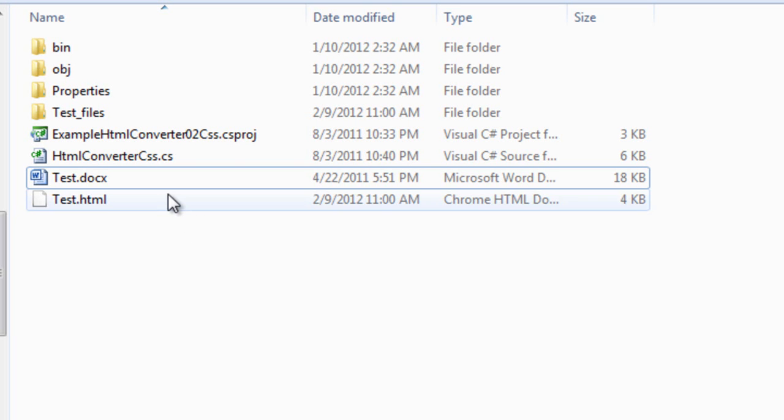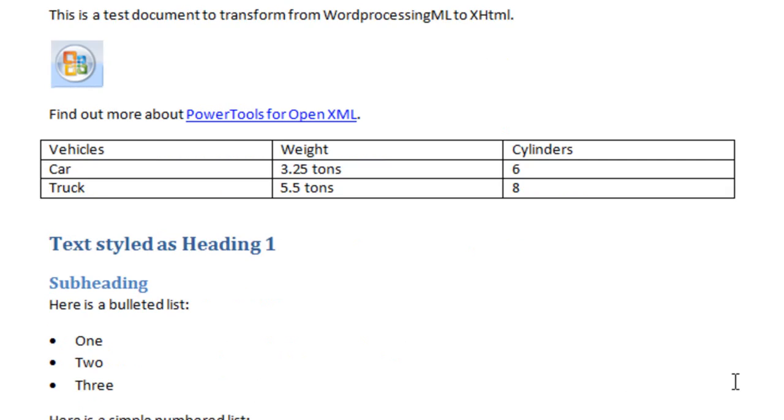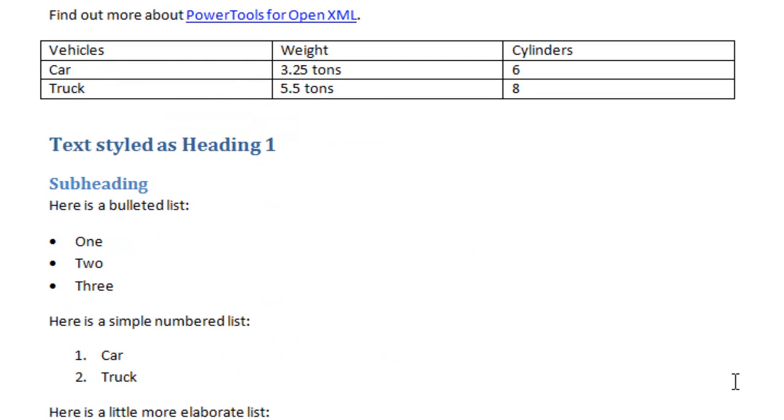Here's a Word Processing document. I'll open the Word Processing document. You can see it has an image in it, a hyperlink in it, a table, text styled with various styles, and bulleted and numbered lists.